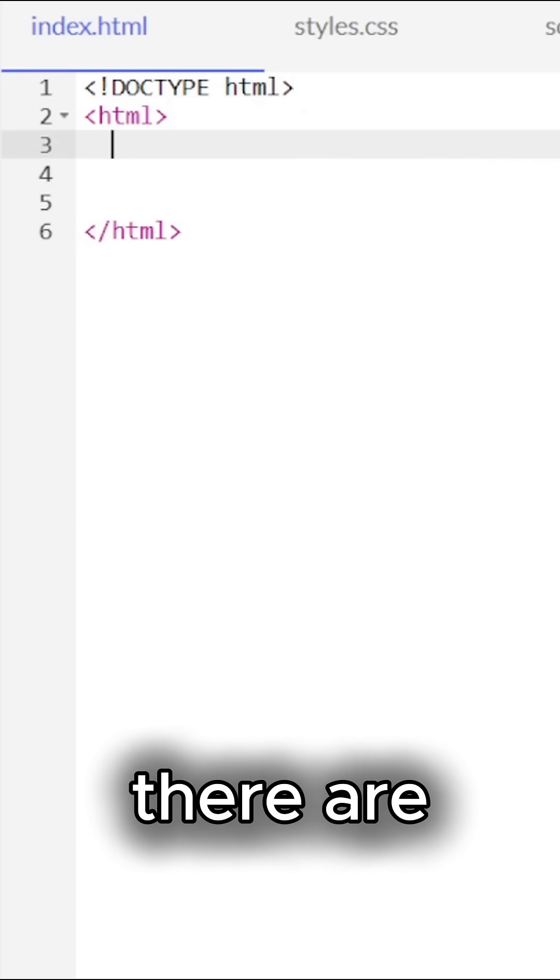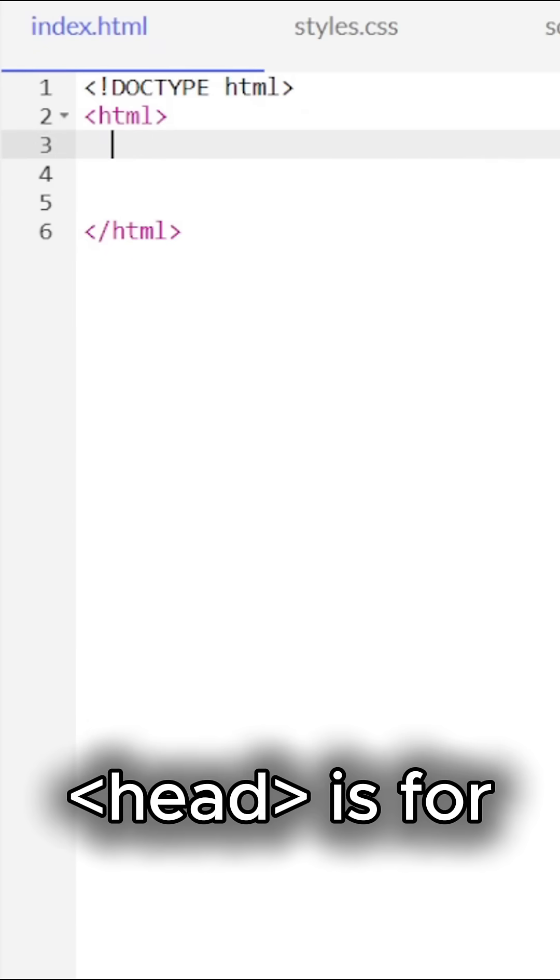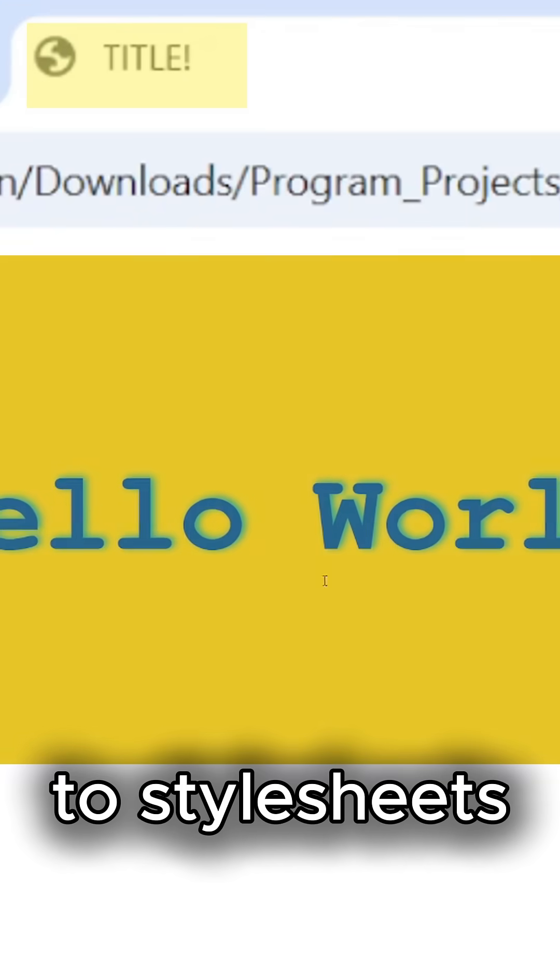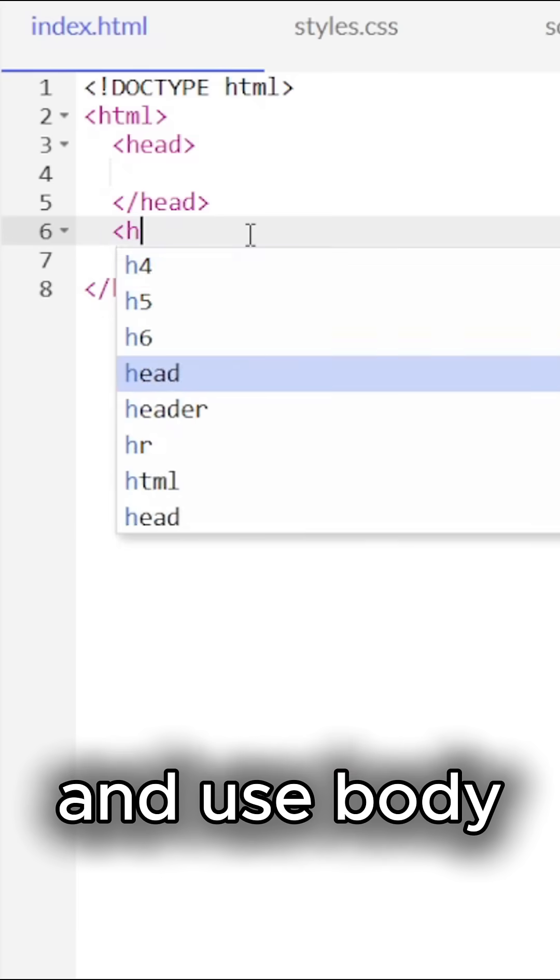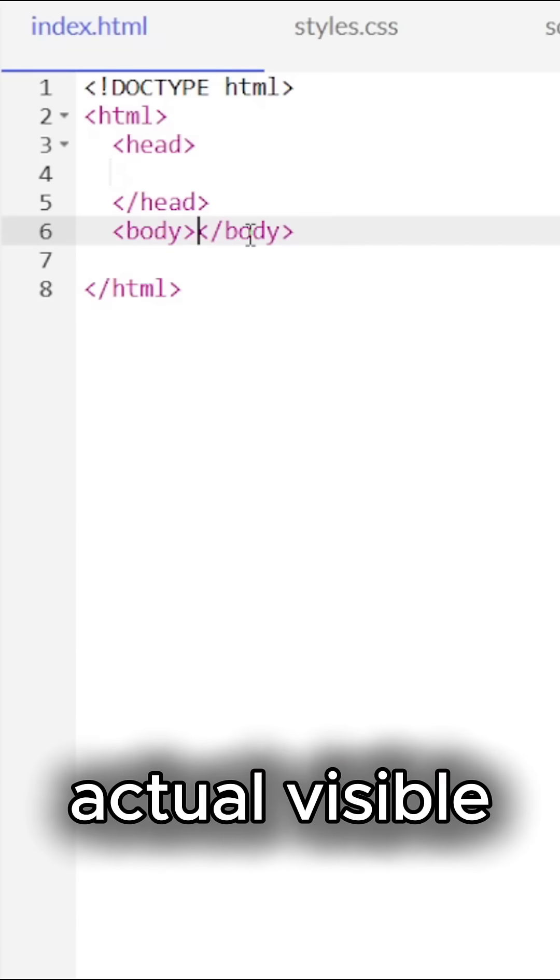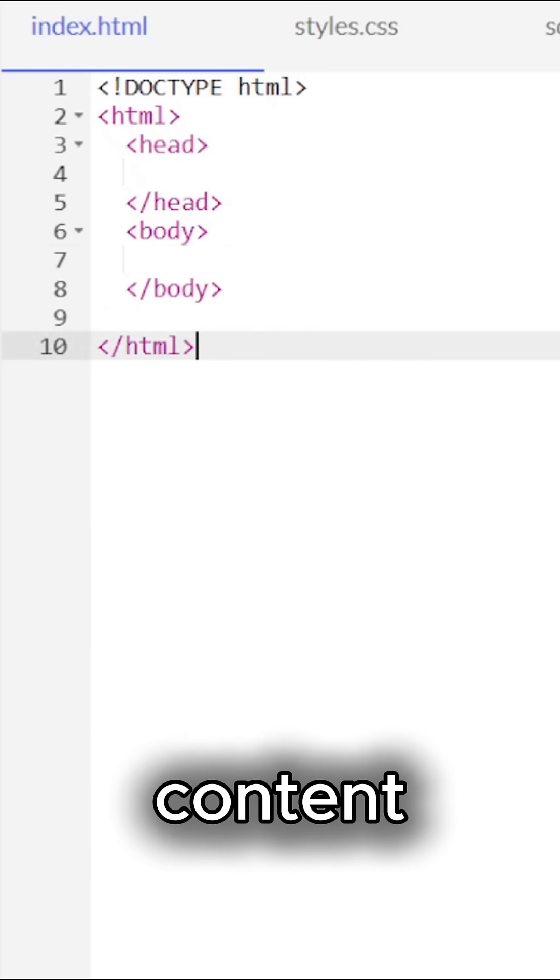There are two parts. Head is for the metadata, like titles and links to style sheets. Body is for the actual visible content.